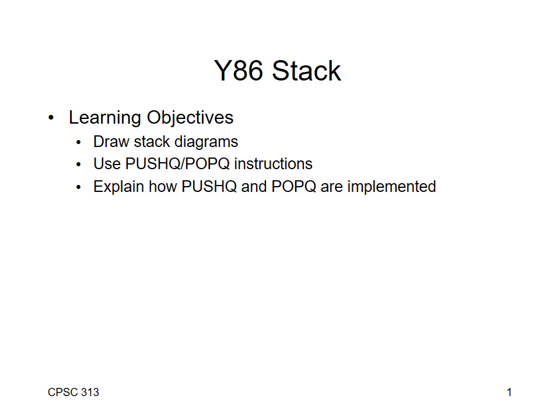In this presentation, I'm going to go over the basics of the stack and how we're going to draw stacks in this course, and then I'm going to introduce the Y86 instructions that manipulate the stack.